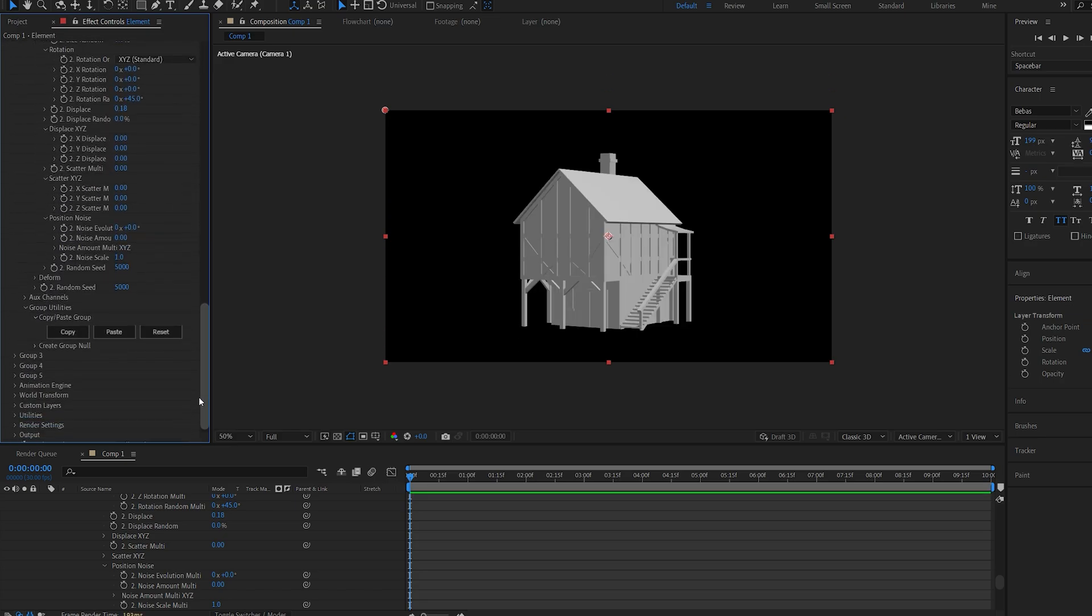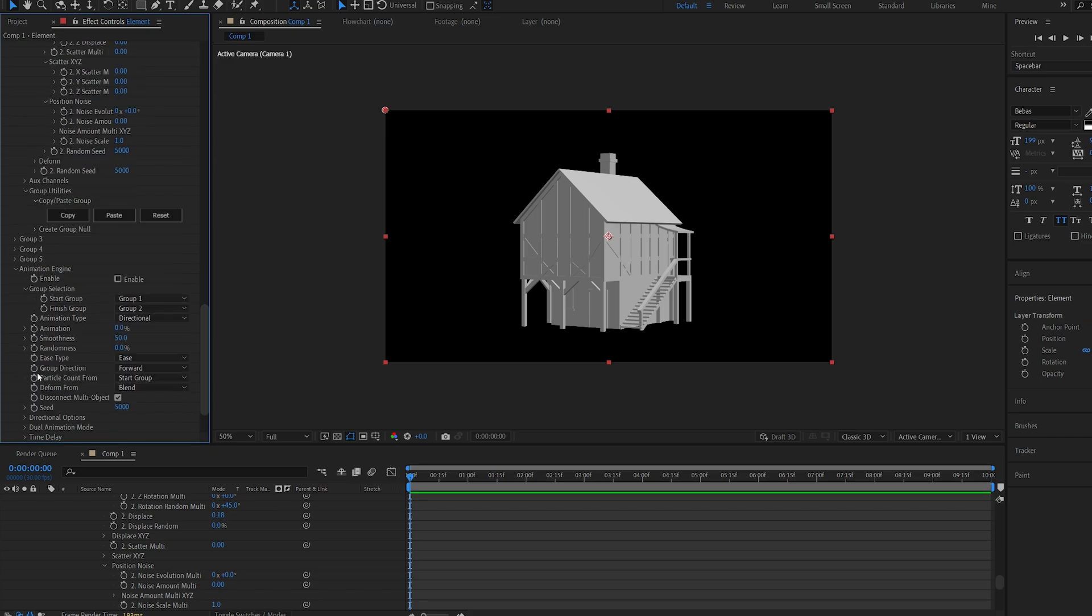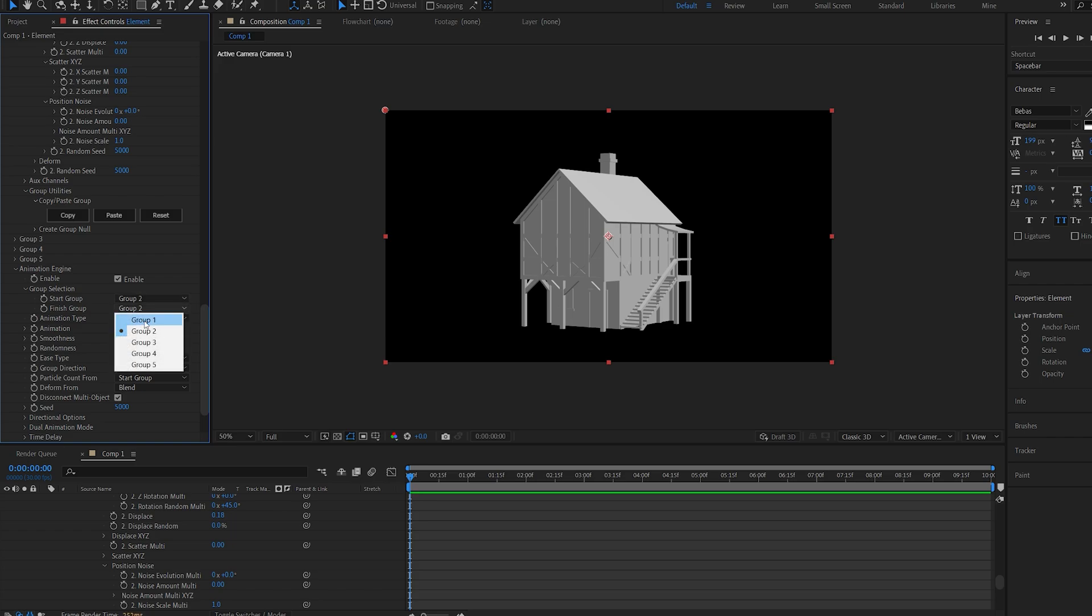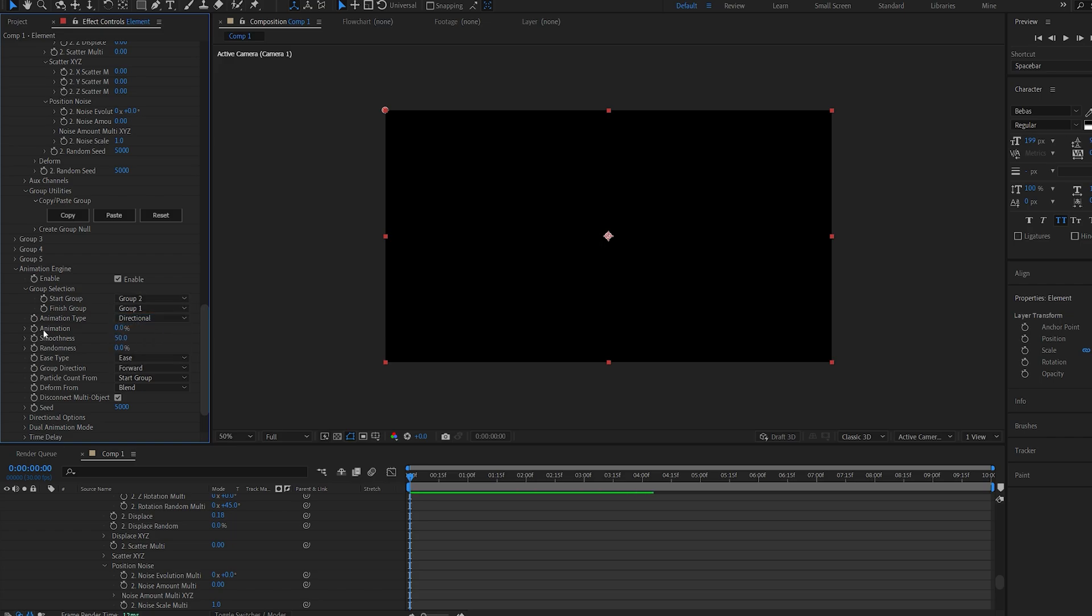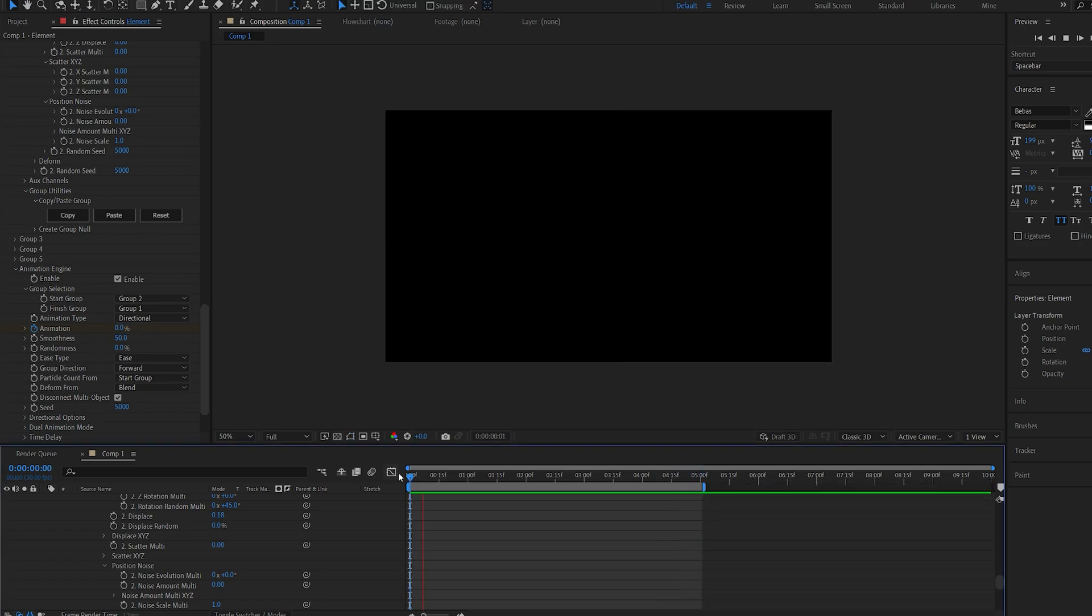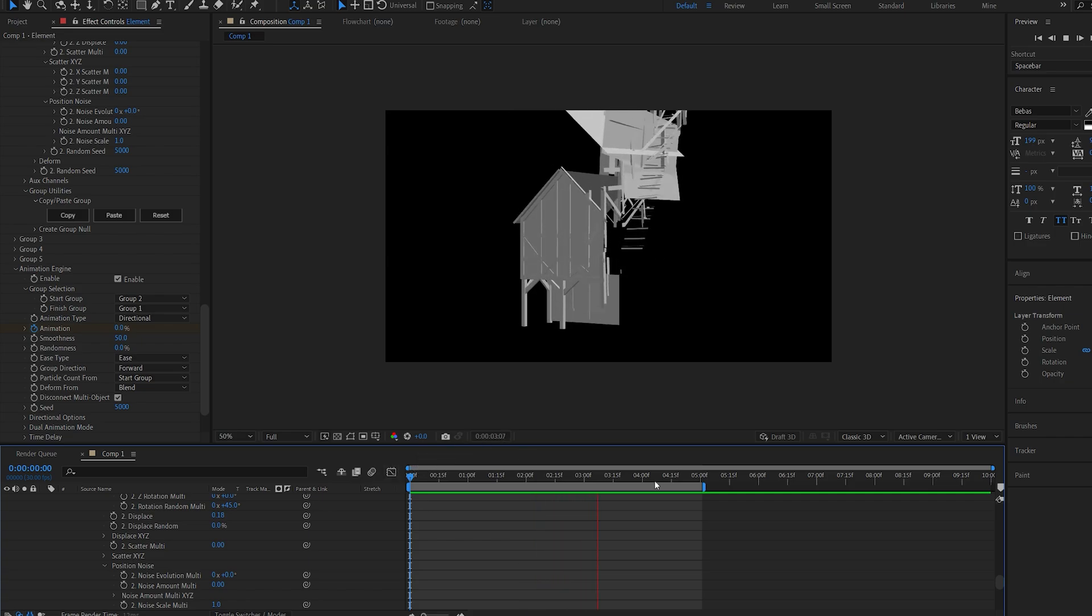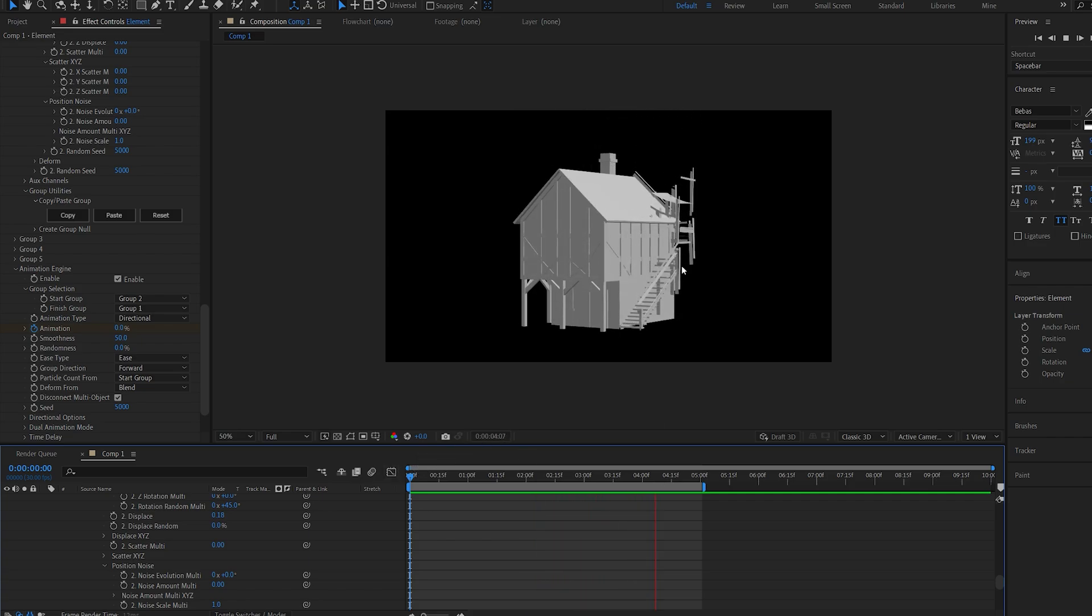We can go back into group one and enable it, and all that's left to do is go into animation engine, enable it, and we want to make it go from group two onto group one. If we set a keyframe now on my animation, and let's go to about five seconds here, and set it to 100. Now once we play this back, you can see our 3D model is animated in each object at a time.